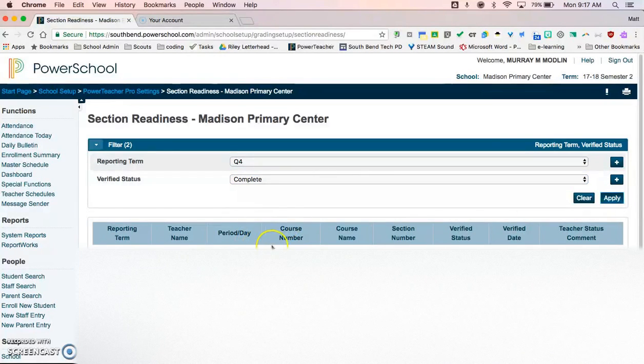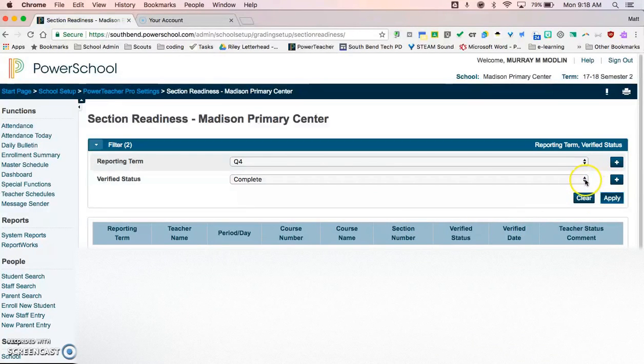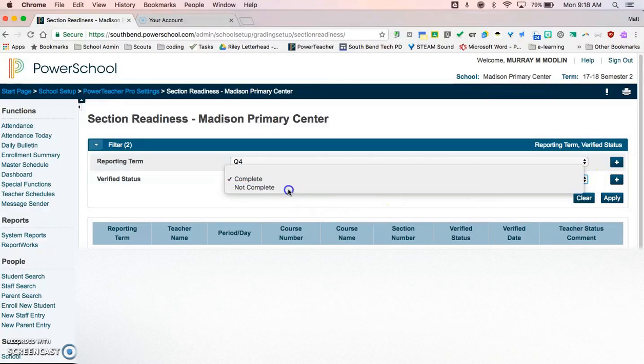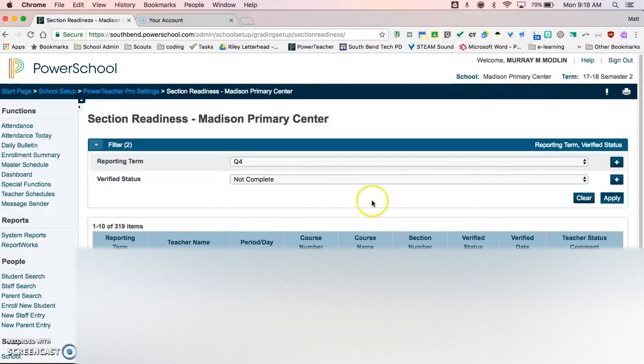It will show me all of the teachers that have marked them complete. Obviously, we aren't towards the end of the quarter just yet, so there are no teachers that are marked complete. But probably more useful for guidance counselors or administrators would be that it's not complete, and then you can follow up with the teachers that have not verified their status.